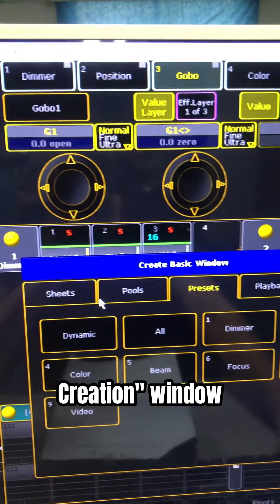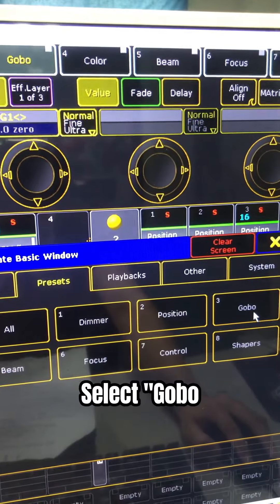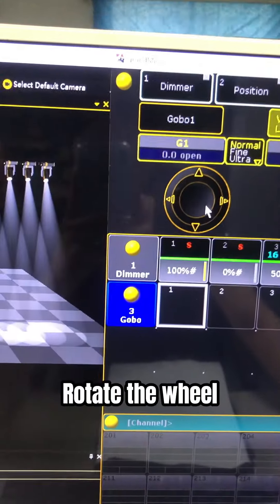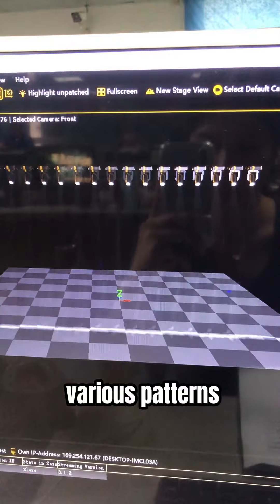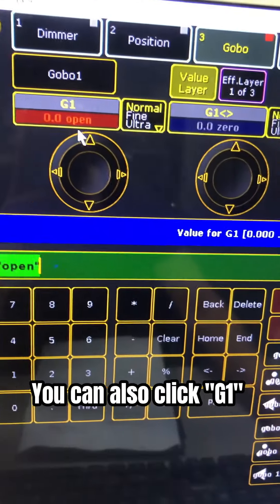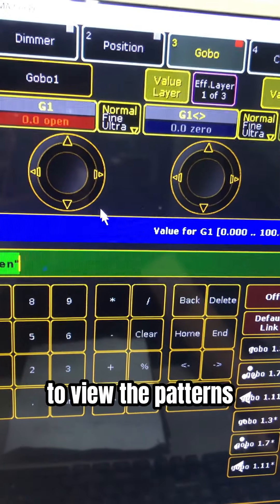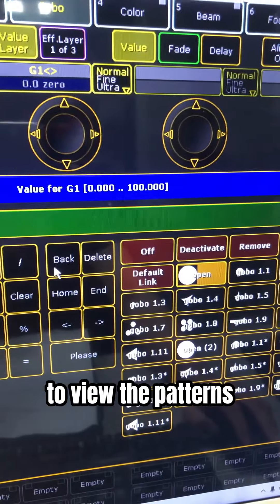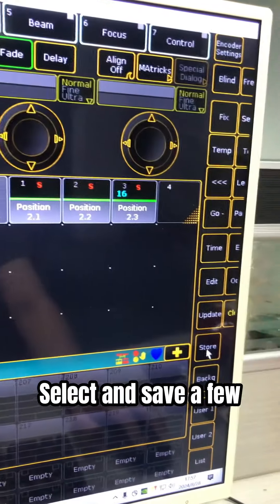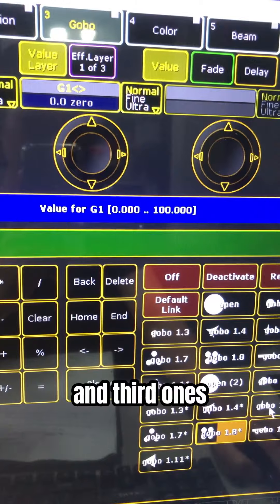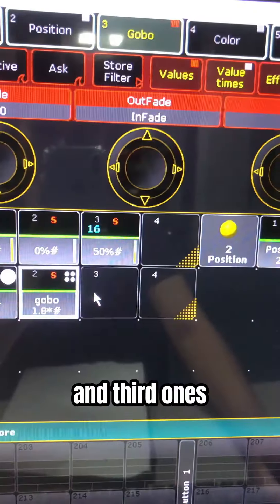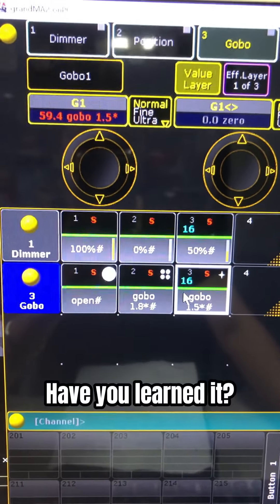Third attribute: global. Open the pressure creation window, select global. Note the view — the shape of the light will change into various patterns. You can also scroll to view the patterns. Select and save a few: the first, second, and third ones.